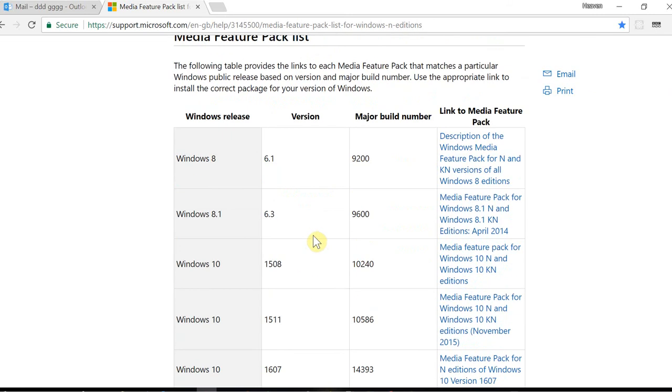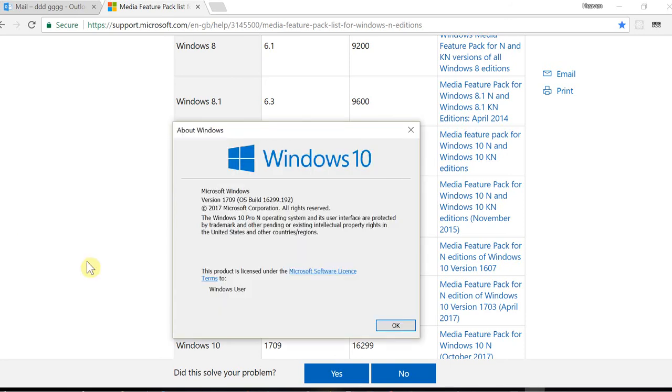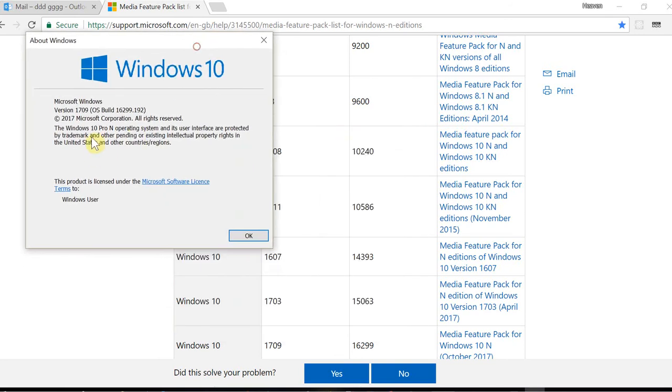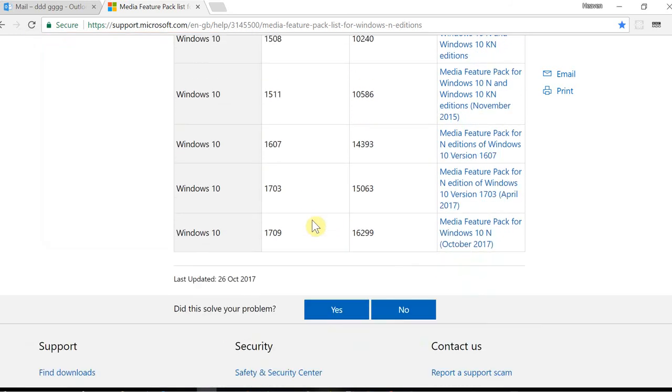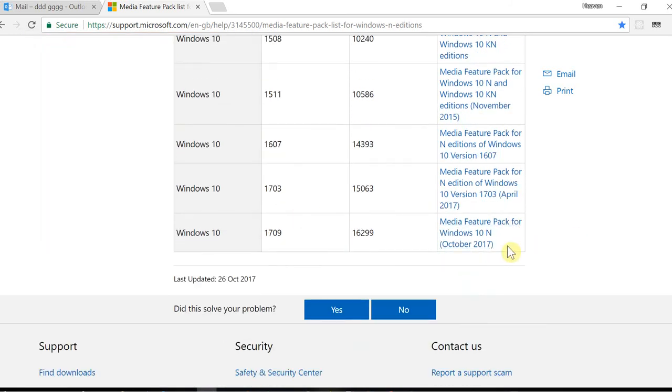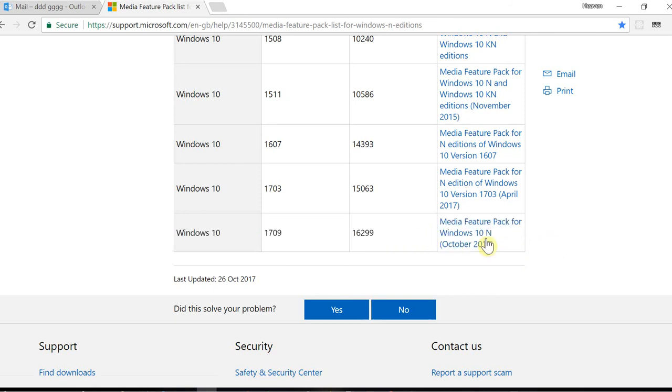When you get down here, go from Windows 10. If you can still remember the version of Windows we are running, this is 1709. Go and search for your own Windows version. This is my Windows version.